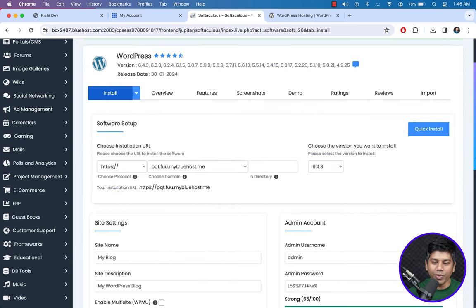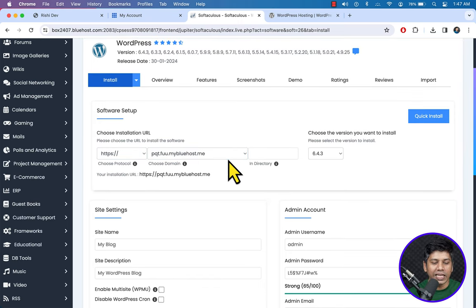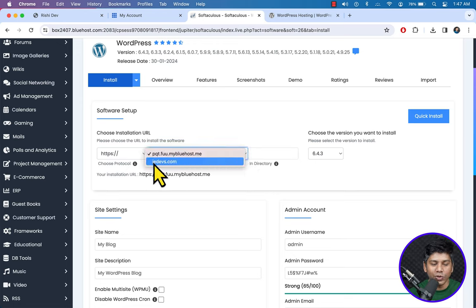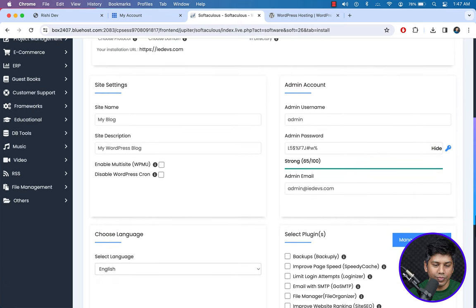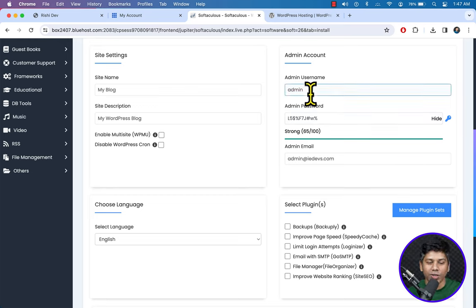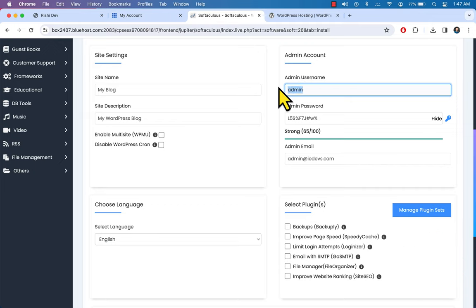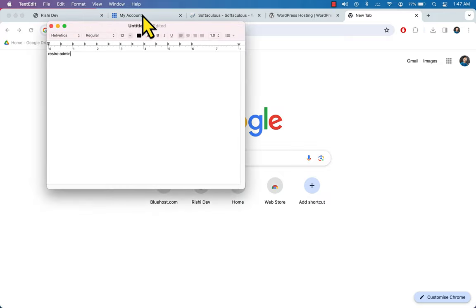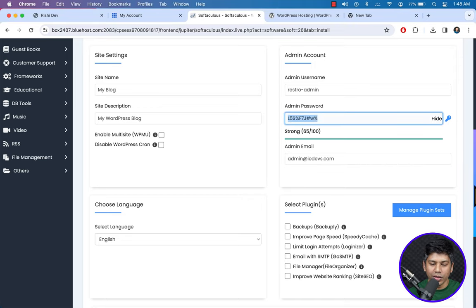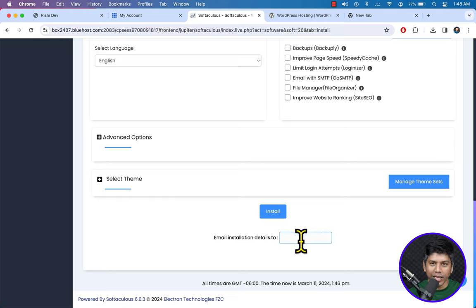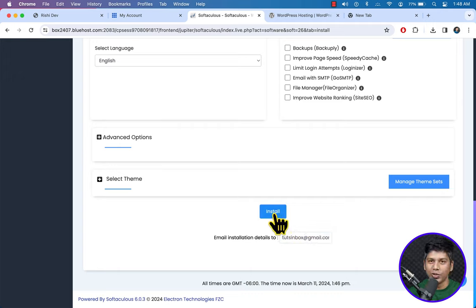To install WordPress, fill up the following settings. First, select the domain name — click over here and select your domain name. Scroll down and choose the WordPress username to access the WordPress dashboard. You can set the website admin email here — enter your email address. Finally, hit the Install button to install WordPress.